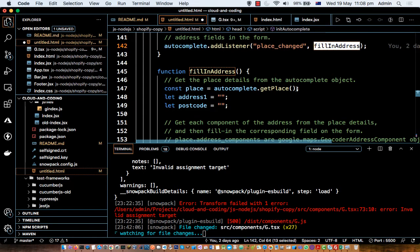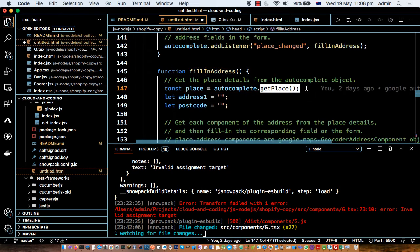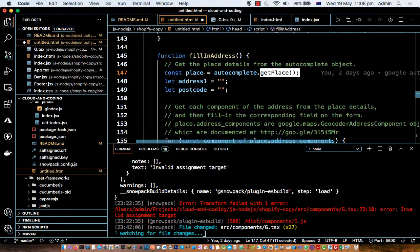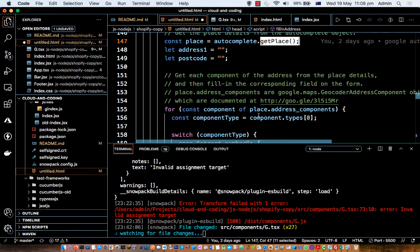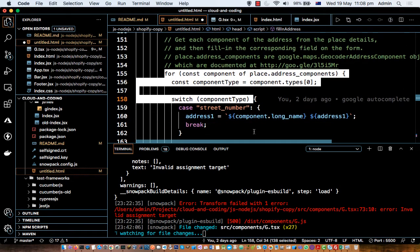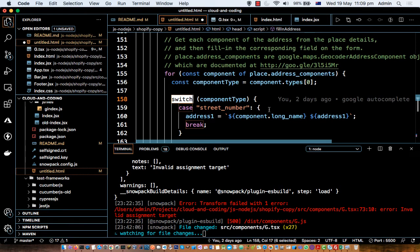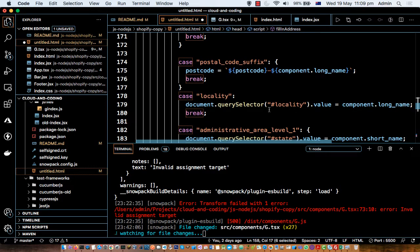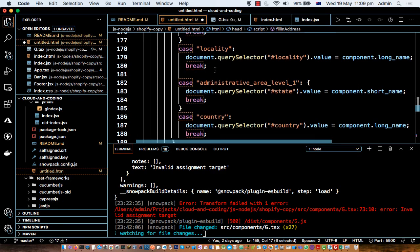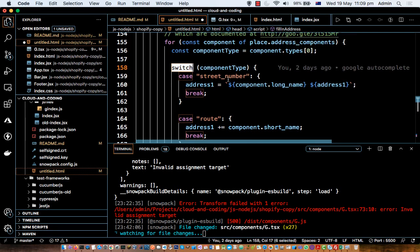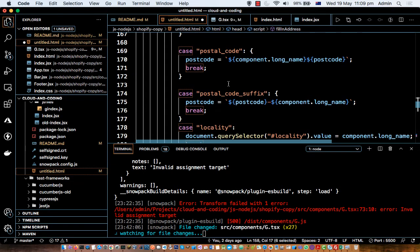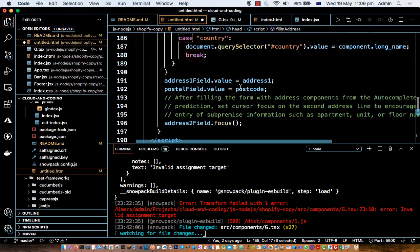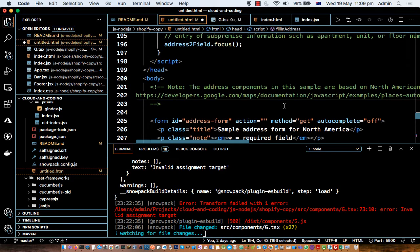Inside the fillInAddress function, we call autocomplete.getPlace() which returns the details of the place the user selected. The place object contains an array of address components. We iterate over that array and switch on the component type — for example, street number, route, postal code, locality, or suburb — and then set each part into the corresponding form field.